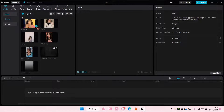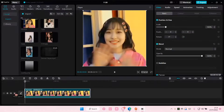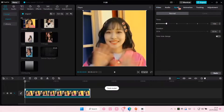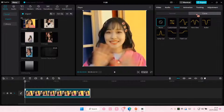Select your video and add it to track like so. Then go to Speed and go to Curve instead of Normal, and just choose which one you want to add to your video.